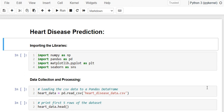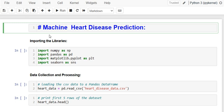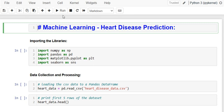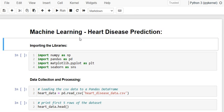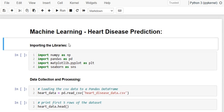Welcome to the Data Video channel. This is Shekhar and I am a data scientist. In this particular tutorial, we are going to develop a machine learning model which can predict heart disease. We are going to build a classification model which tells us whether a person is having a heart disease or not, based on different attributes of that person. So let's get started — the first step is to import the required libraries.